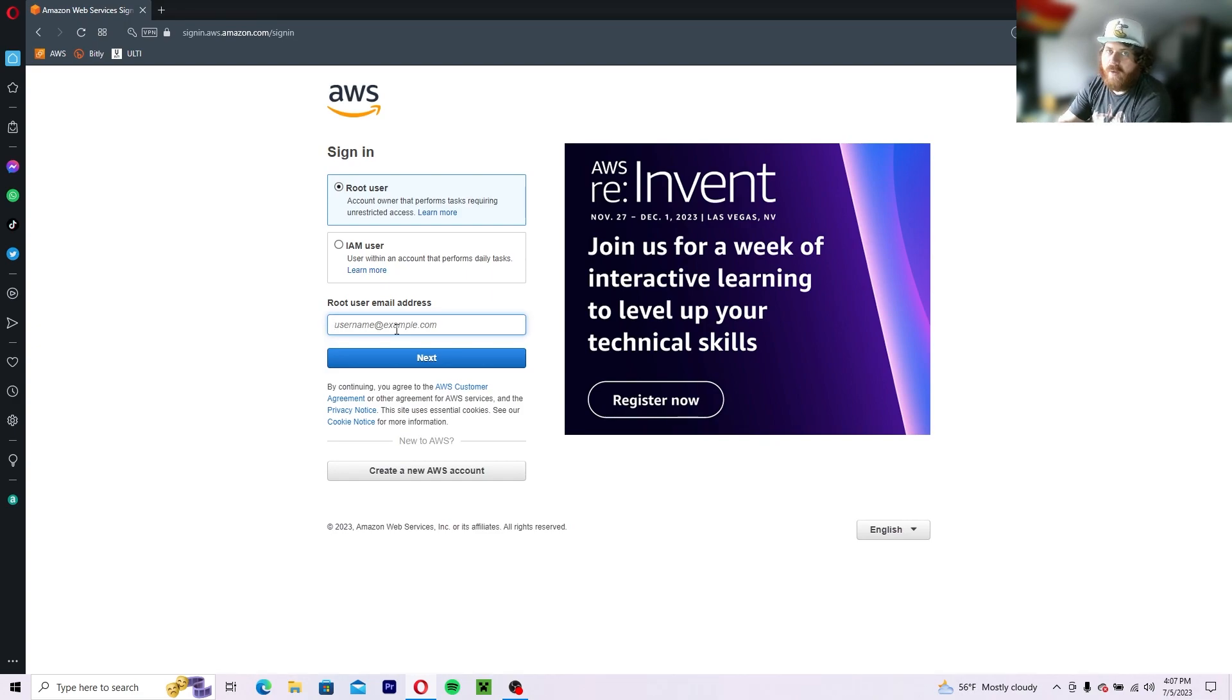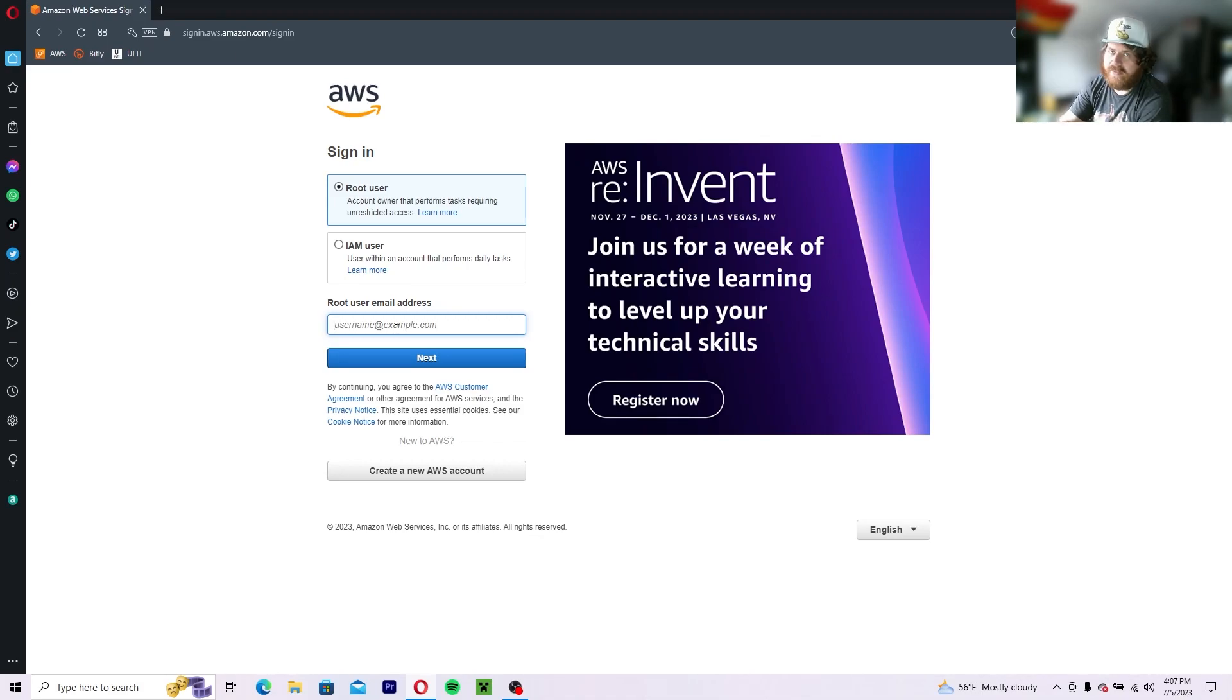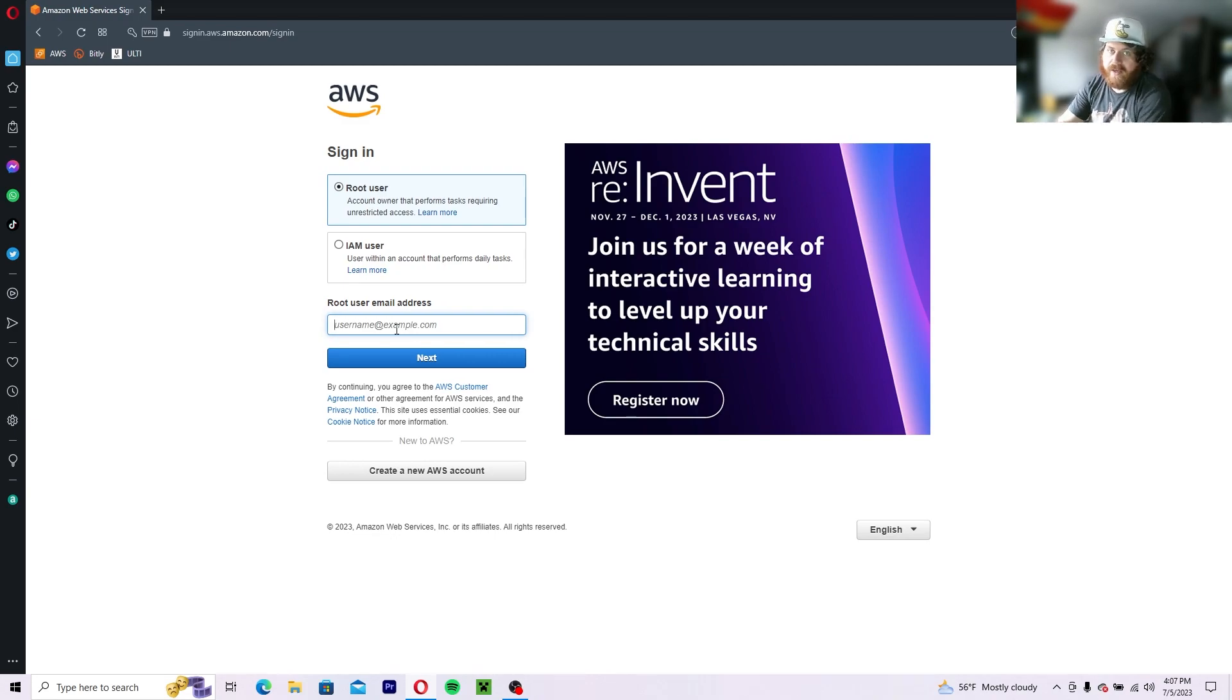There is a paywall. There is a $1 deposit that you do get back, but this is going to be 100% free if you stay within the criteria that they give you.